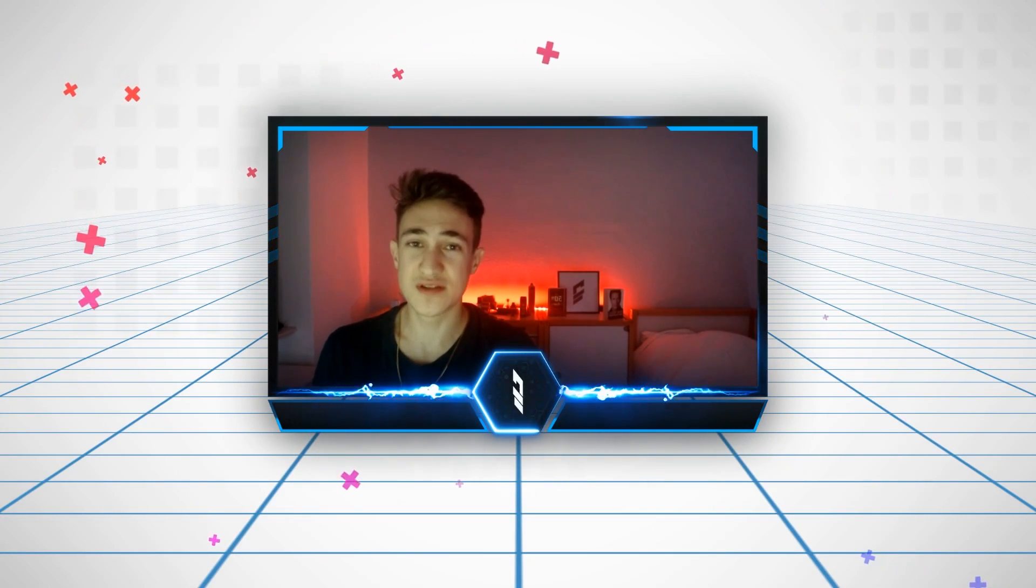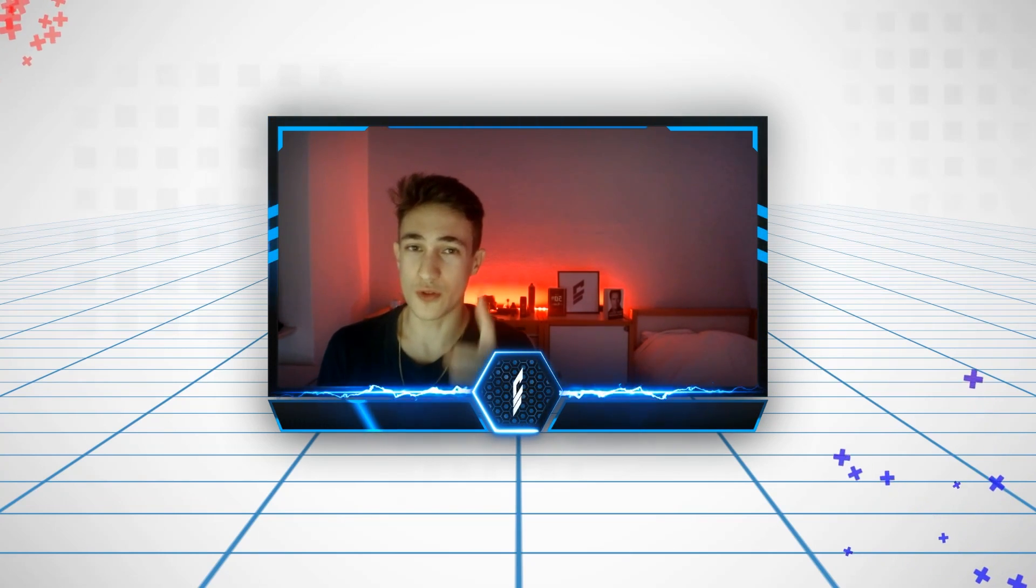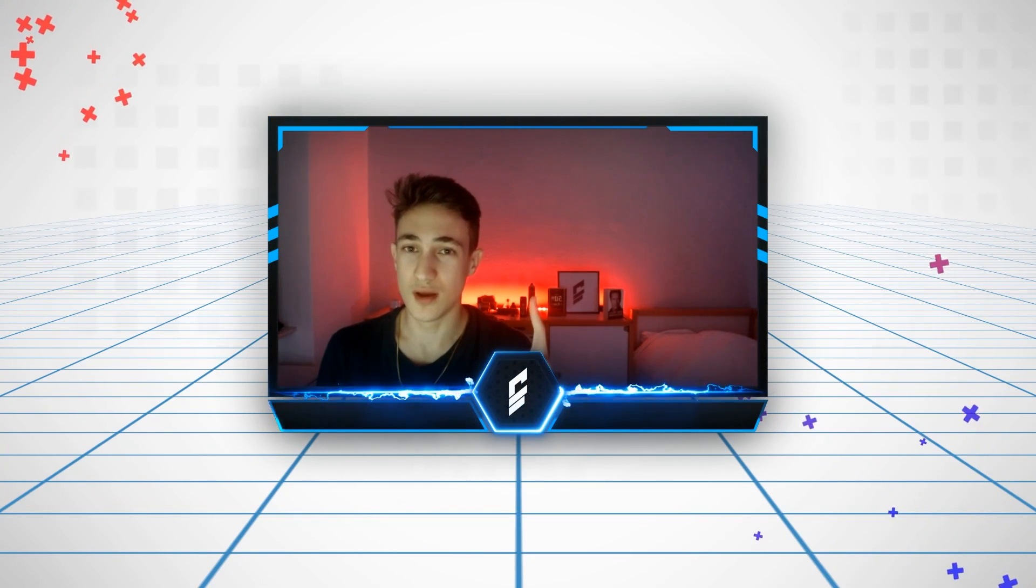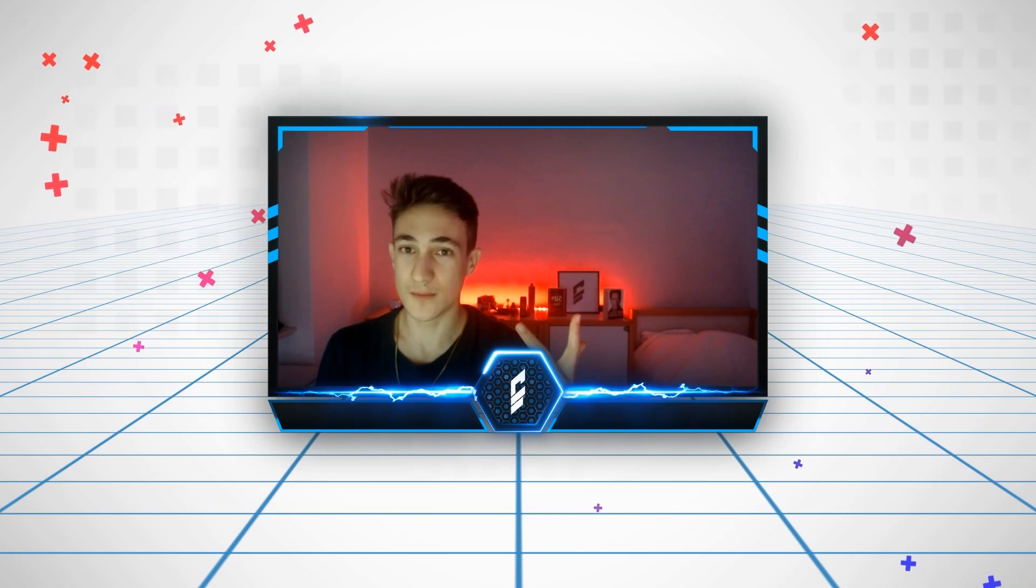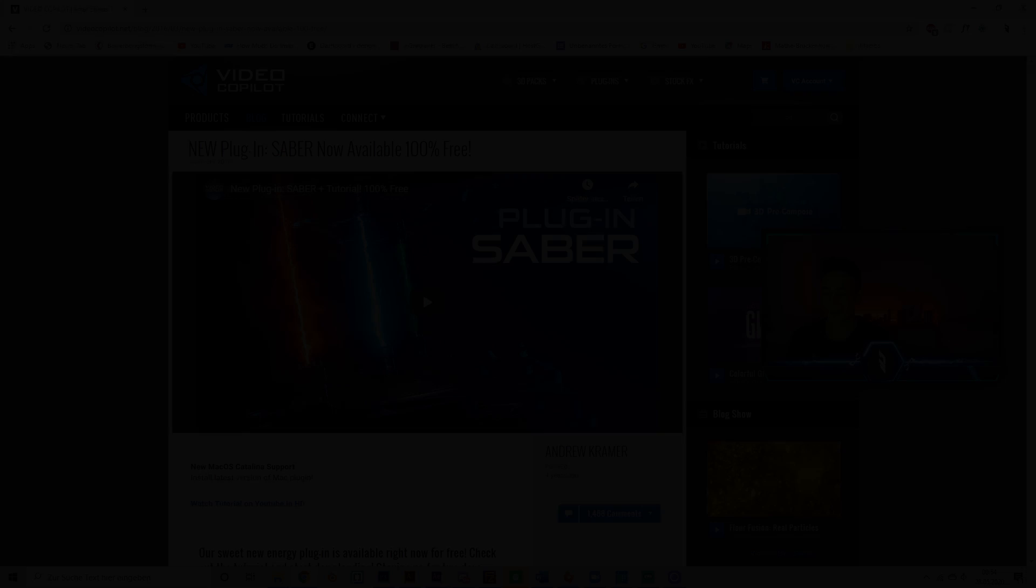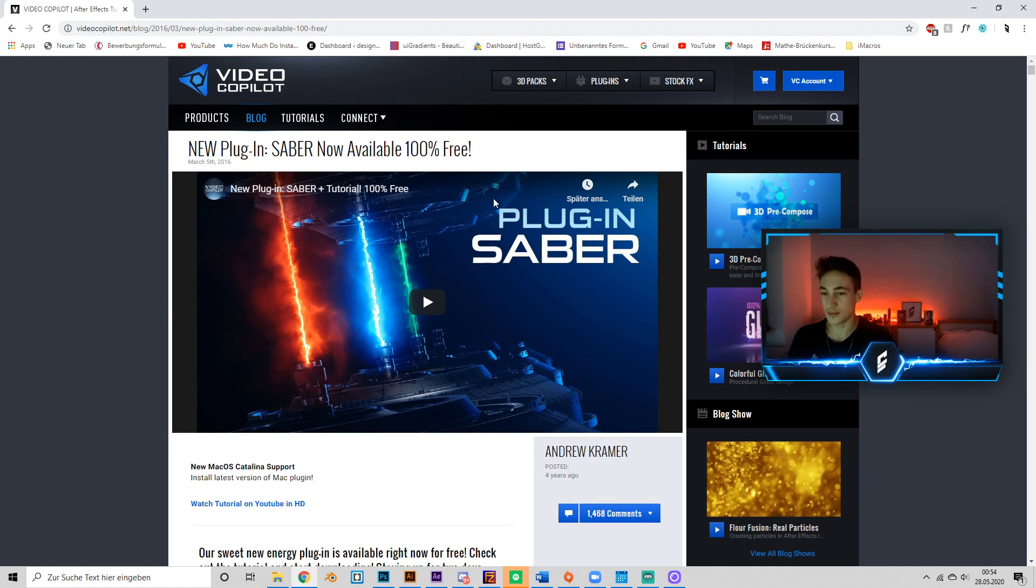What's up, it's Alias, and today I'm going to show you how to make a sick facecam overlay with one plugin in less than three minutes. Let's go! So the only thing we need is the Video Copilot plugin.